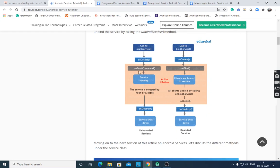In the lifecycle flowchart: for a started service, the call to startService() triggers onCreate(), then onStartCommand(). The service runs, and is stopped by itself or a client, followed by onDestroy() and service shutdown. For a bound service, after onCreate(), if the service is bound, onBind() is called. When clients unbind using unbindService(), the service is destroyed.